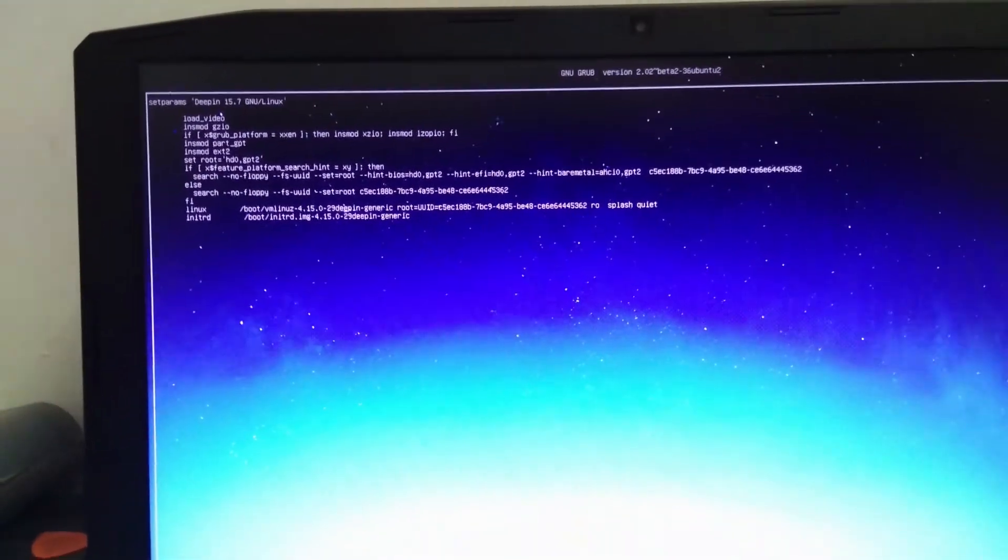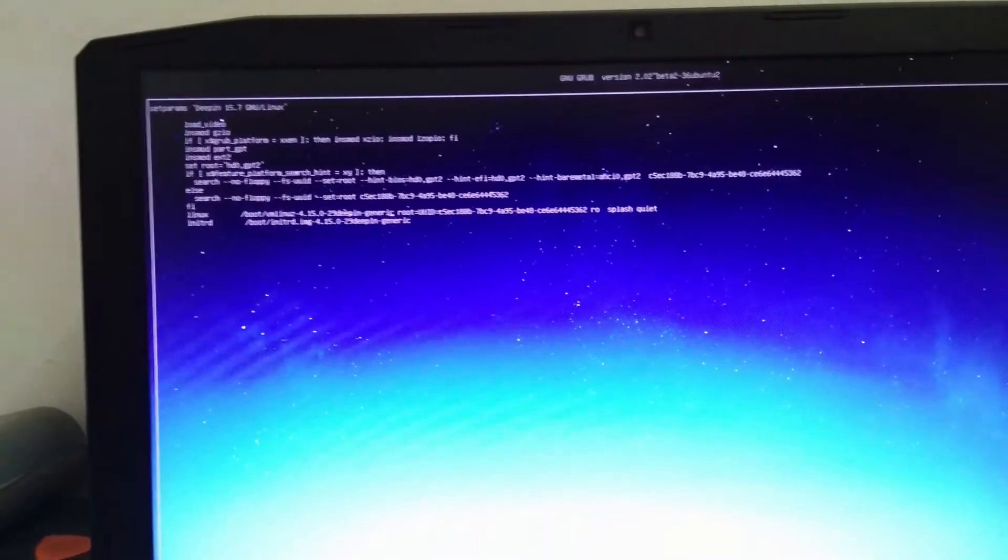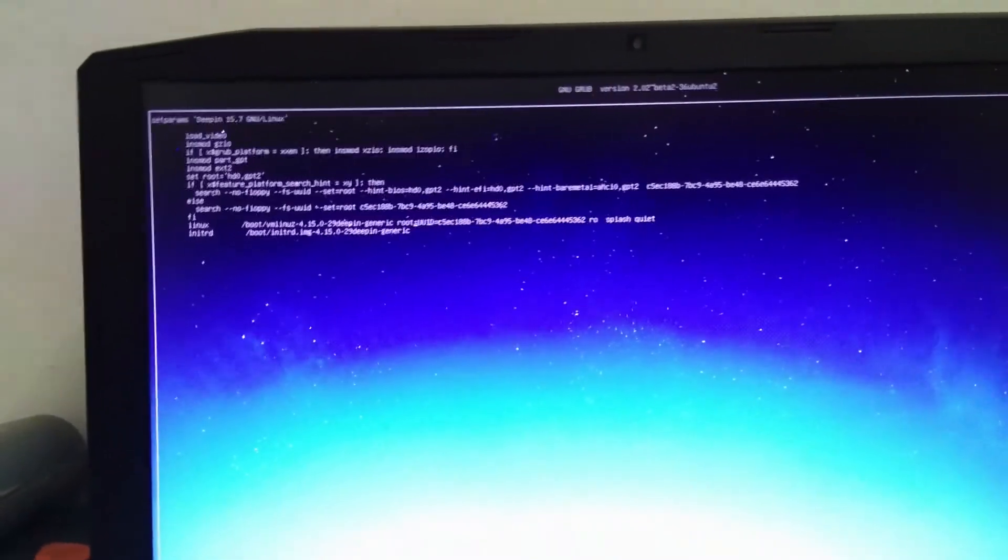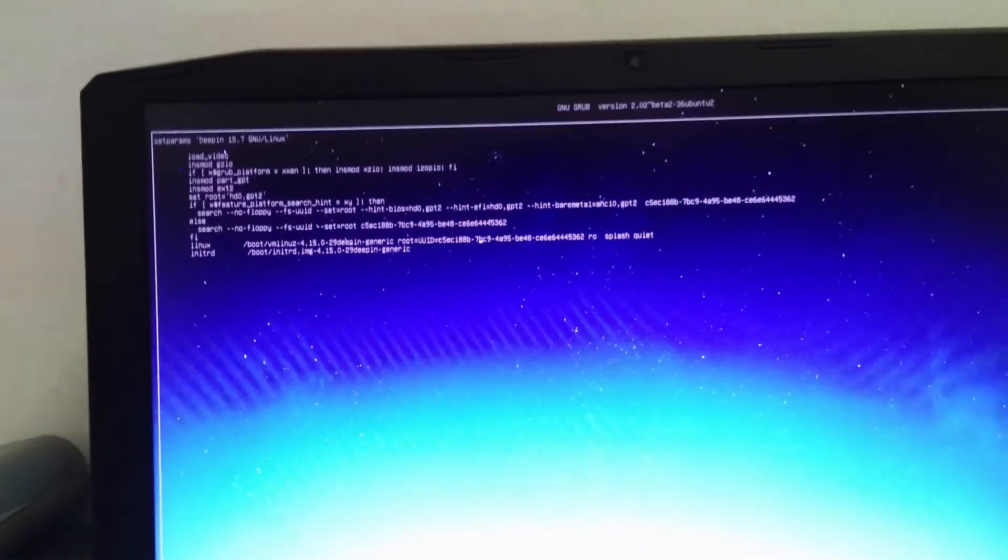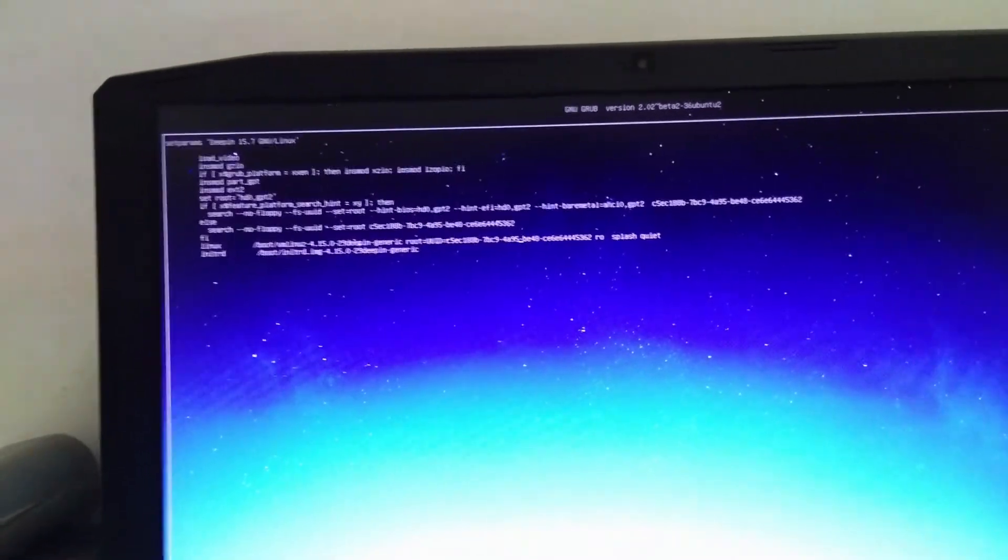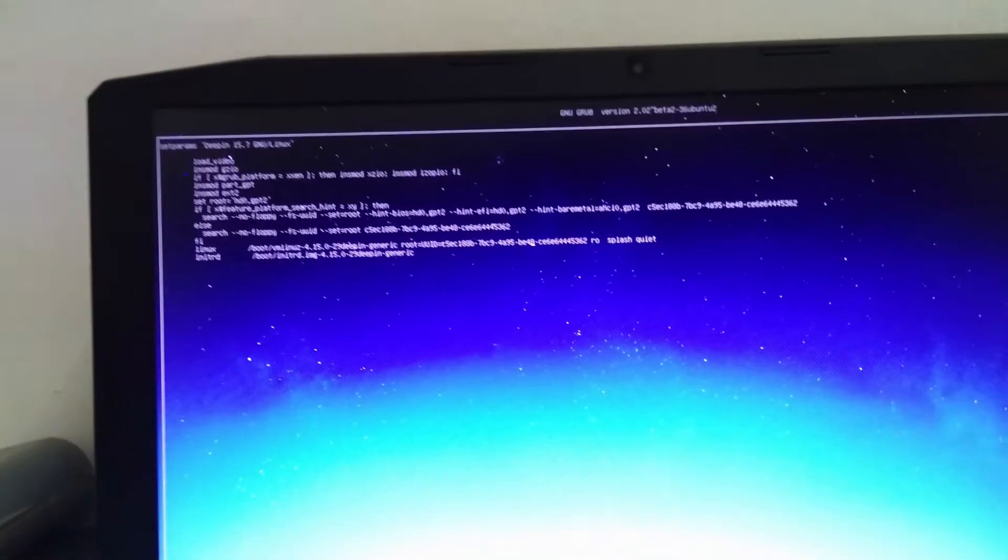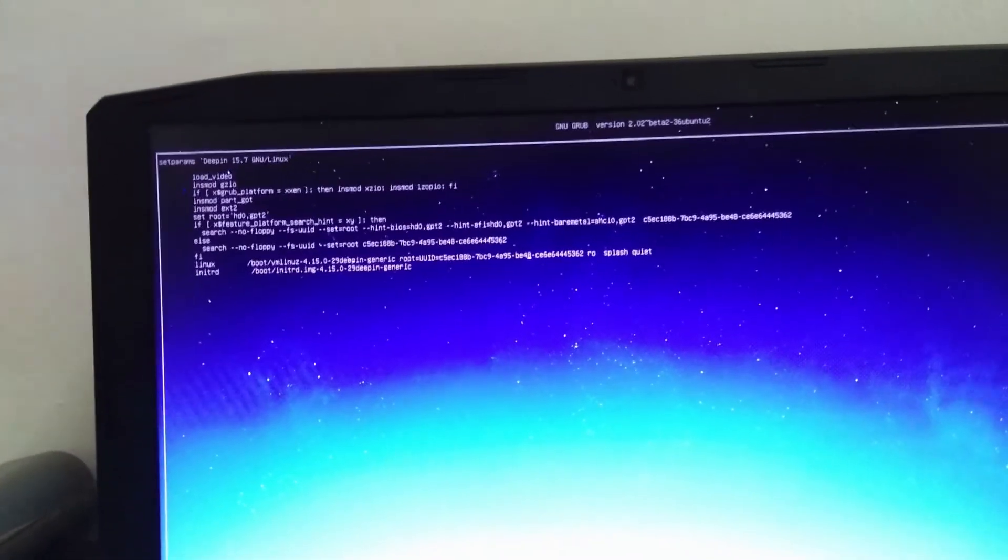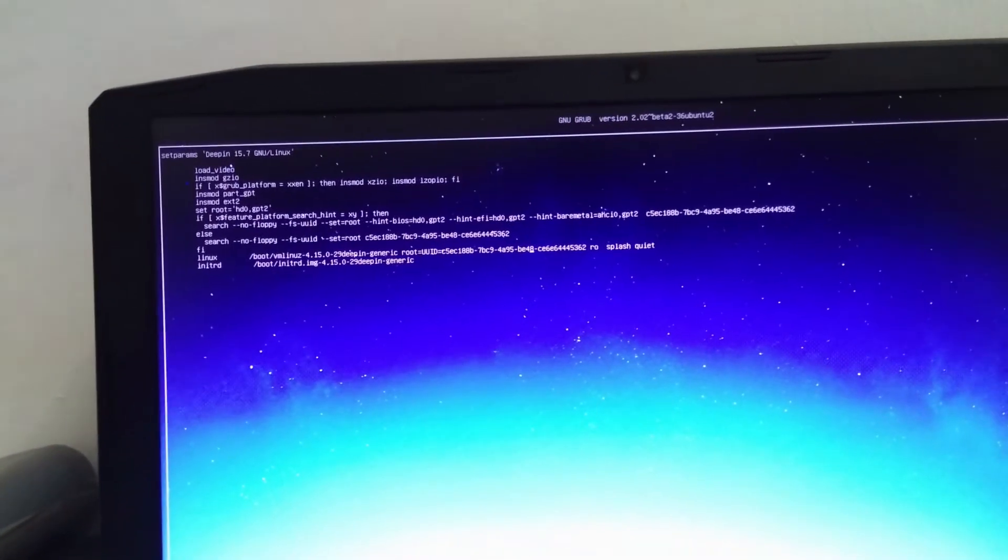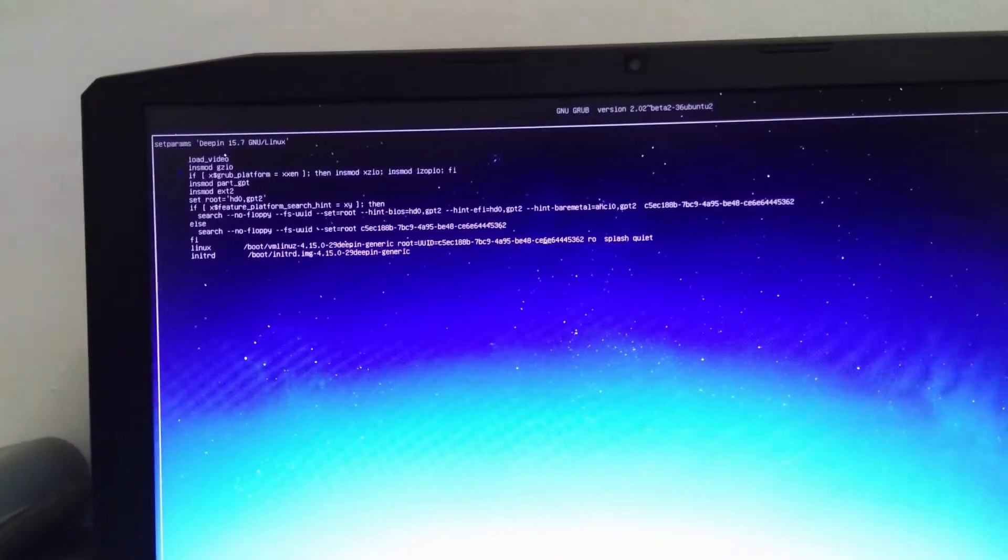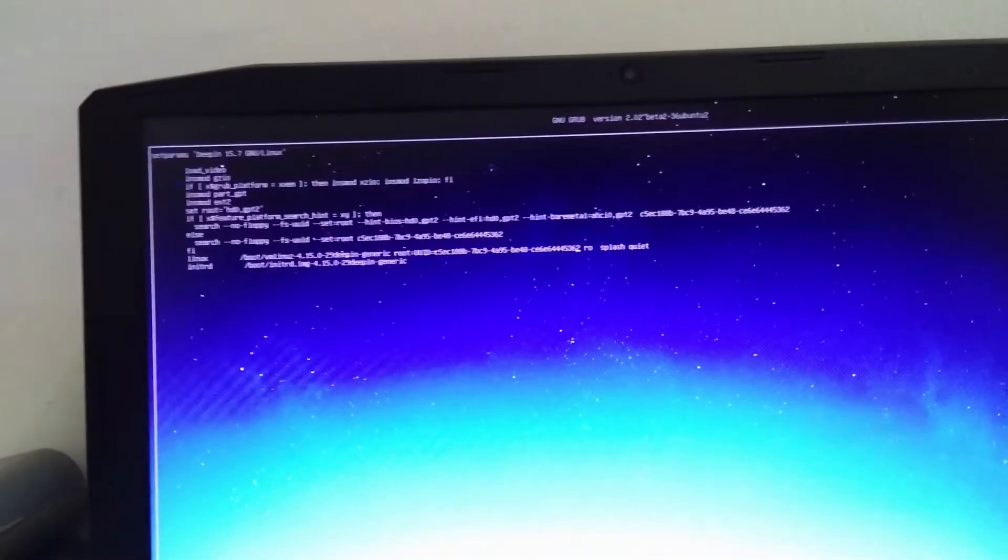We're going to add nomodeset equals 0. And once we do that, we'll be able to log in and the blank screen will be gone and the cursor that spins forever will stop. Then after that, I'll show you guys what to do next.